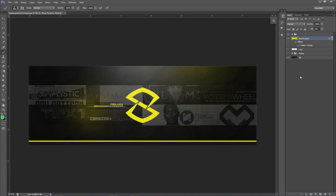Yo, what is going on guys? It's your boy Issa here, bringing you a Photoshop tutorial — a cool little showcase reel advertisement slash banner design tutorial here today. Whatever you guys choose to use this kind of style of tutorial for, I thought it was a pretty cool idea.